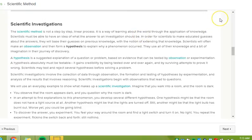The scientific method is not a step-by-step linear process. It is a way of learning about the world through the application of knowledge. Scientists must be able to have an idea of what the answer to an investigation should be. In order for scientists to make educated guesses about the answers, they will base their guesses on previous knowledge, with the notion of extending that knowledge. Scientists will often make an observation and form a hypothesis to explain why a phenomenon occurred. They use all of their knowledge and a bit of imagination in their journey of discovery.